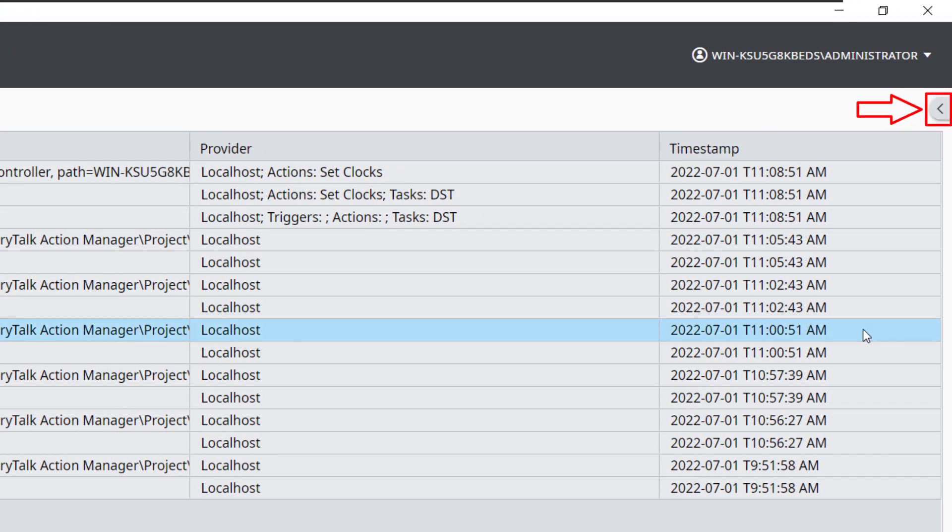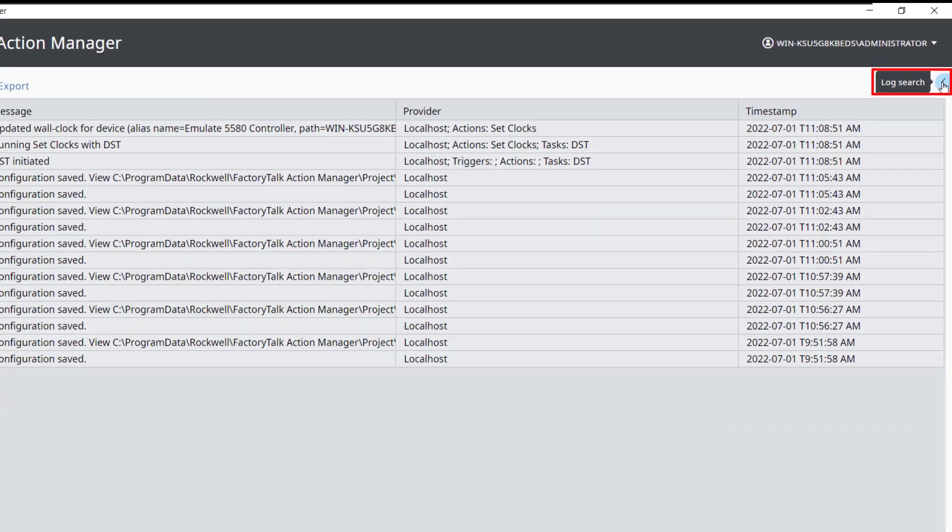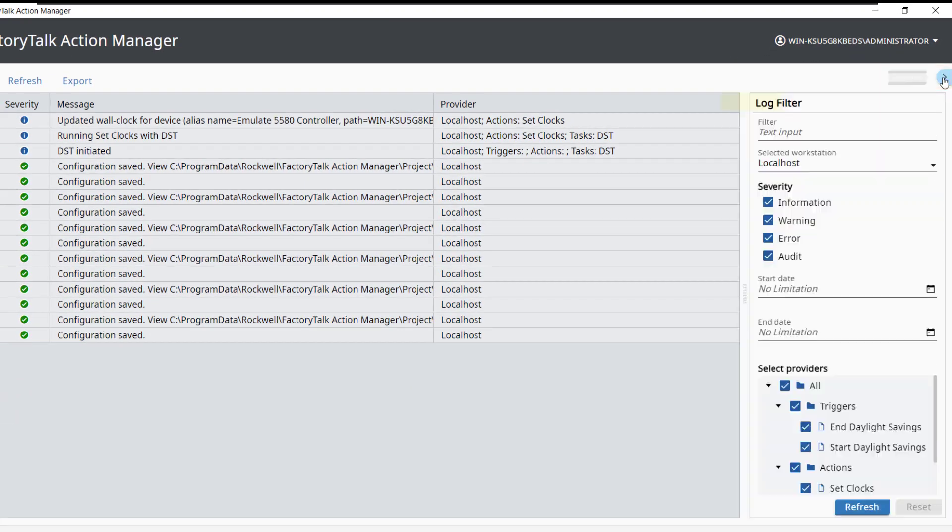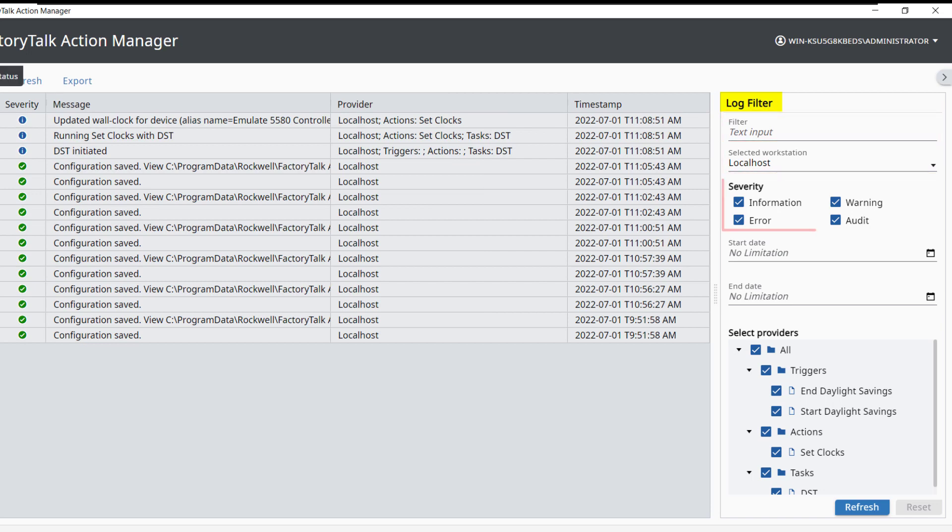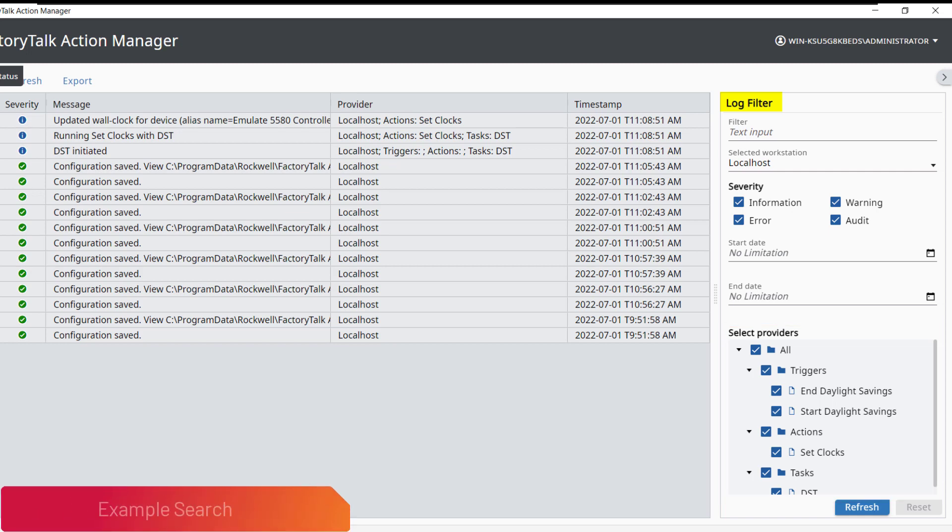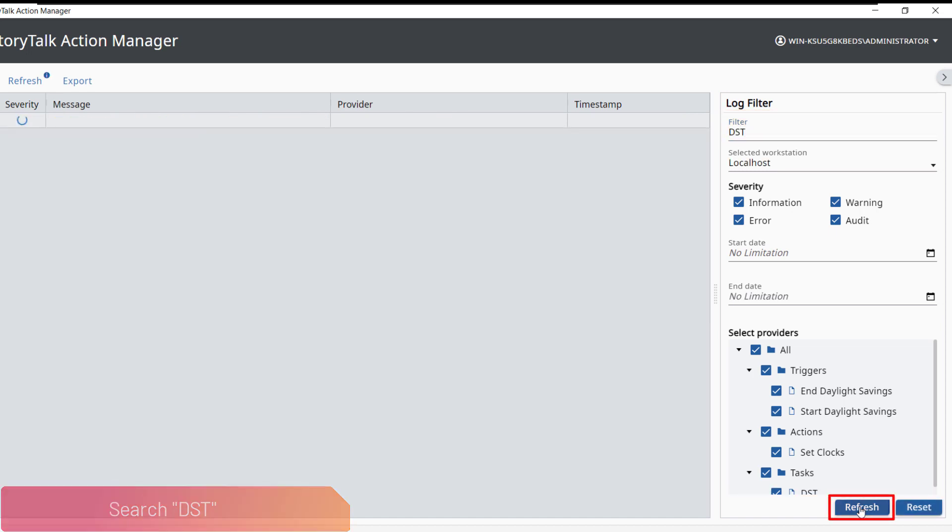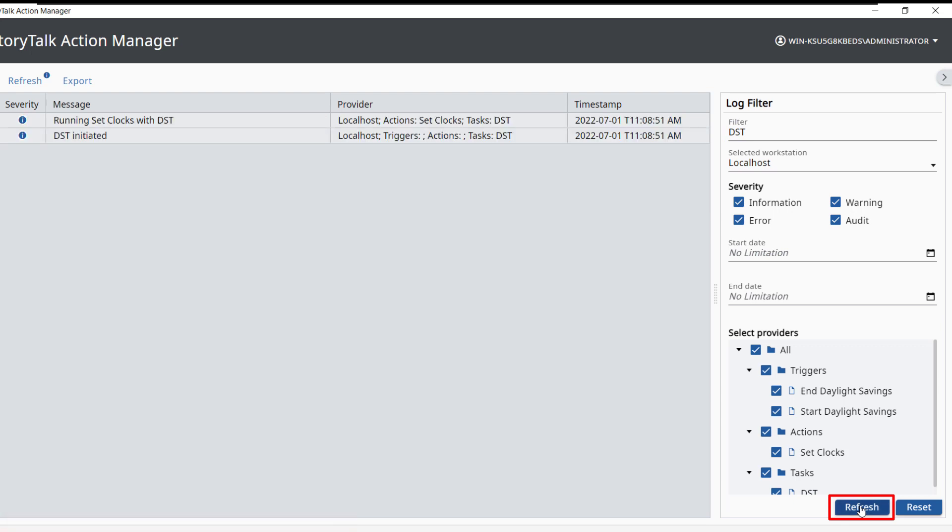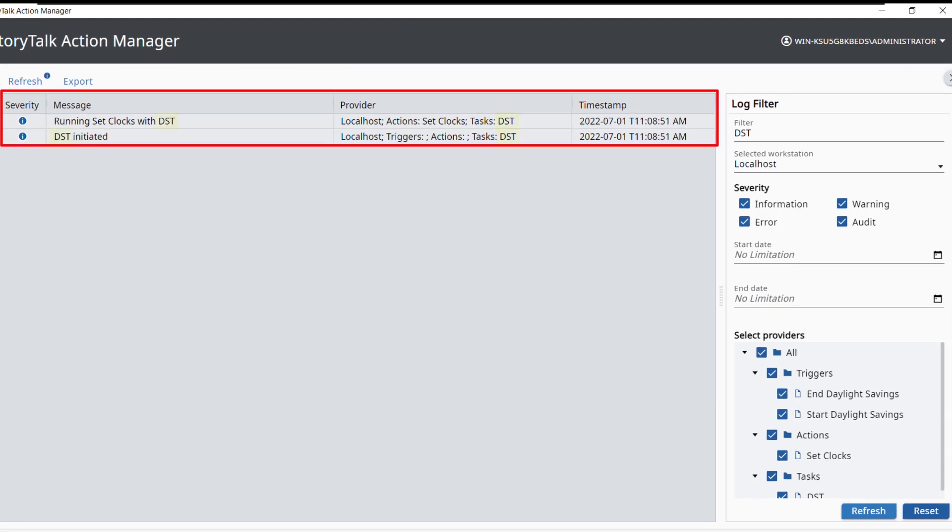While in the Log tab, access the log filter by clicking the gray arrow in the top right under the User Login. The log filter allows the log to be filtered by text, workstation, severity, date, or provider to make it easy to find specific events. Now let's try an example search of the FactoryTalk Action Manager log. Type DST for text input under filter. Press Refresh to search the log. Now the log only shows entries containing a text string of DST.